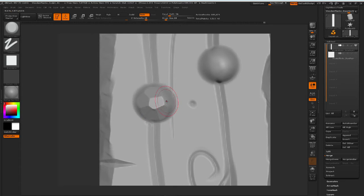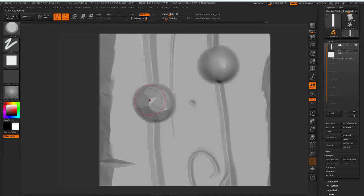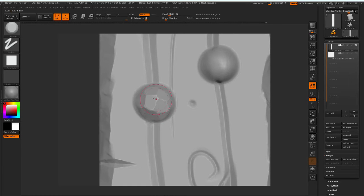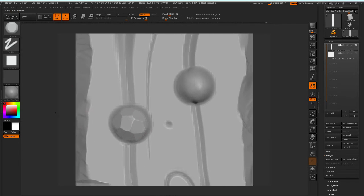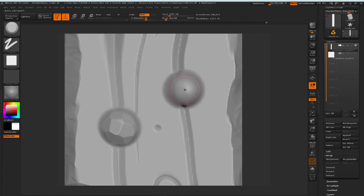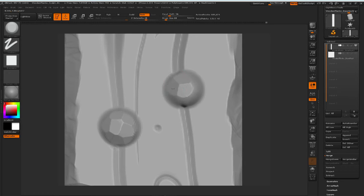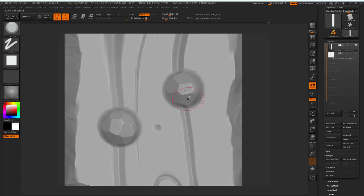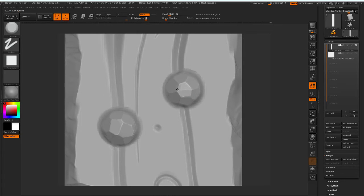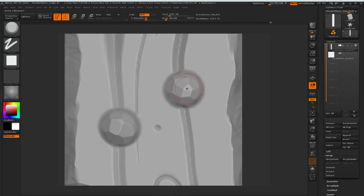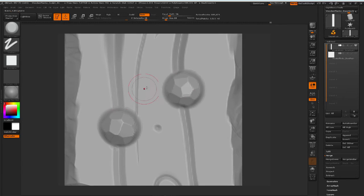This way we get some really nice edge details that we can also get from our bakes and use in the texture. Let's do this for both of these, and this can create some really nice detail in your textures.